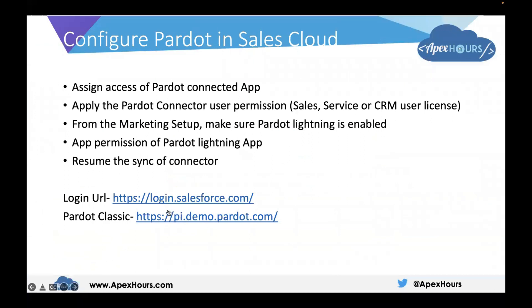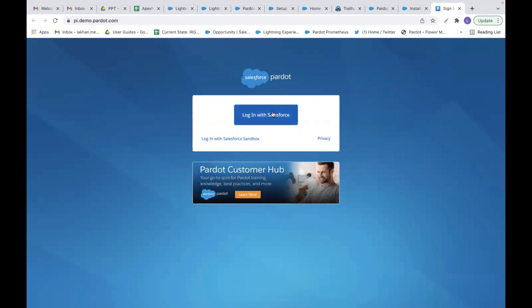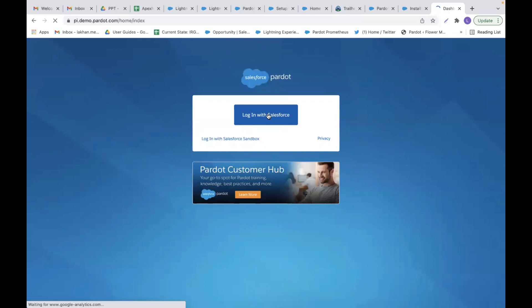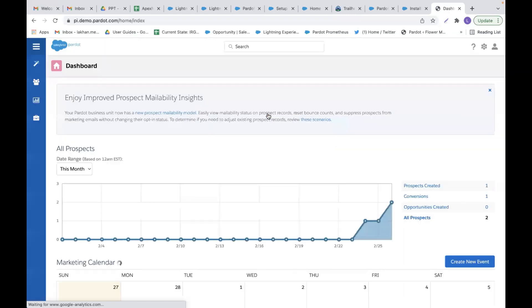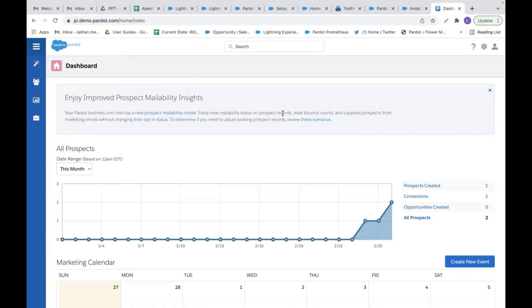Similarly, you can access the Pardot Classic app as well. Go to pi.demo.pardot.com and click 'Login with Salesforce' to access the Pardot Classic app.